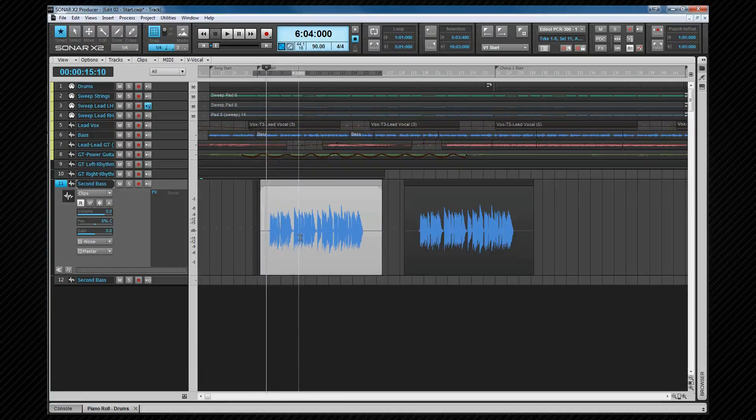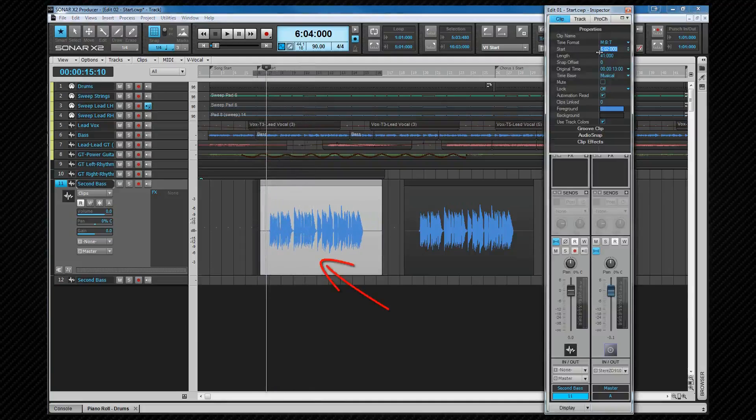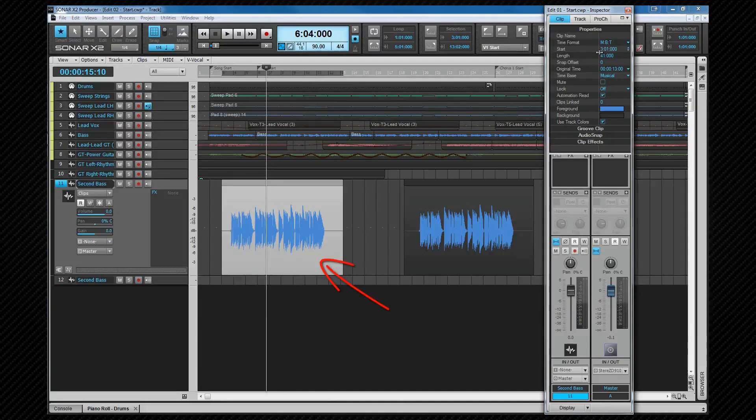As well as drag move, we can specify a clip start time in the clip properties via the inspector. Doing so will move the clip to that position. Remember that will also work on multiple clips.